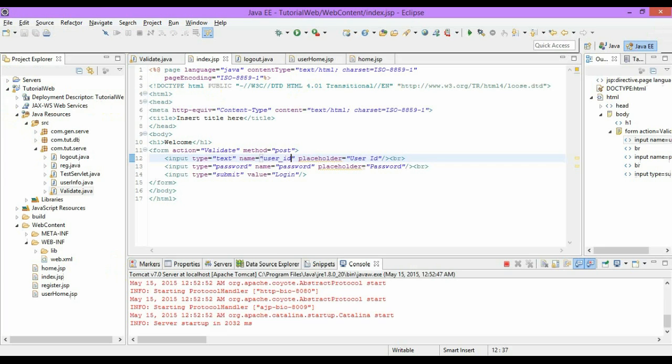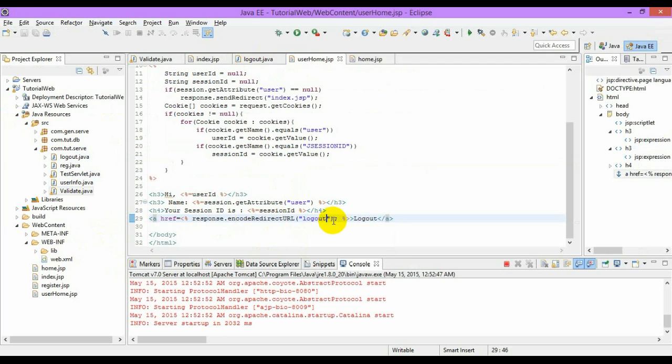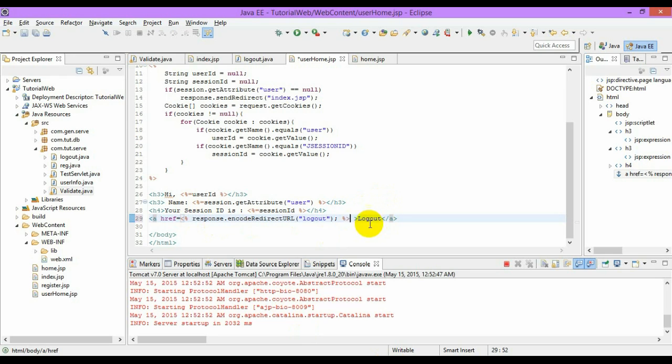Sorry, I just made some mistake. I didn't show the logout. I have missed the codes.